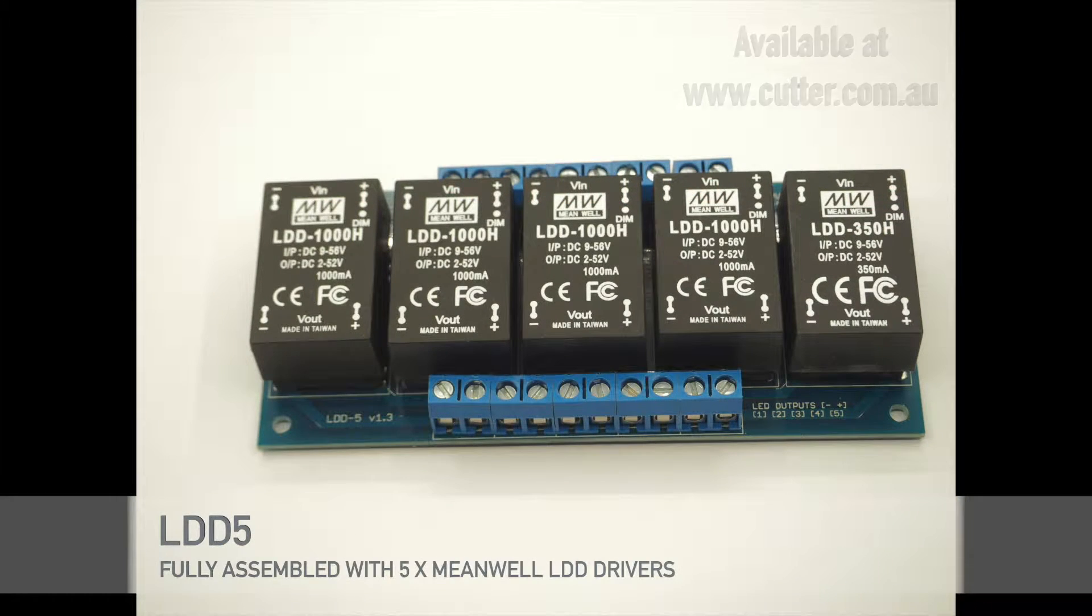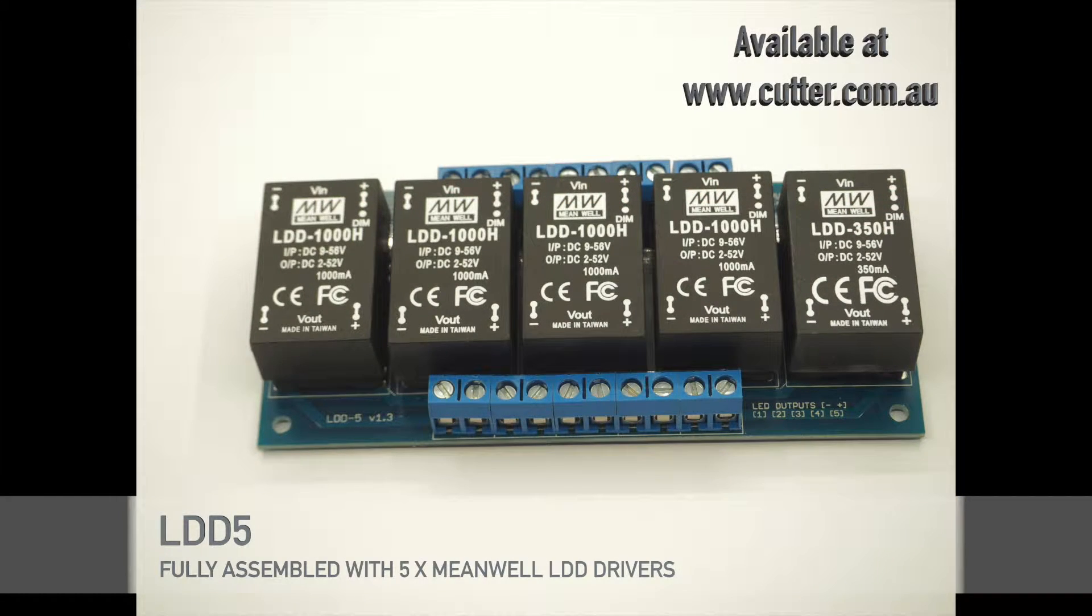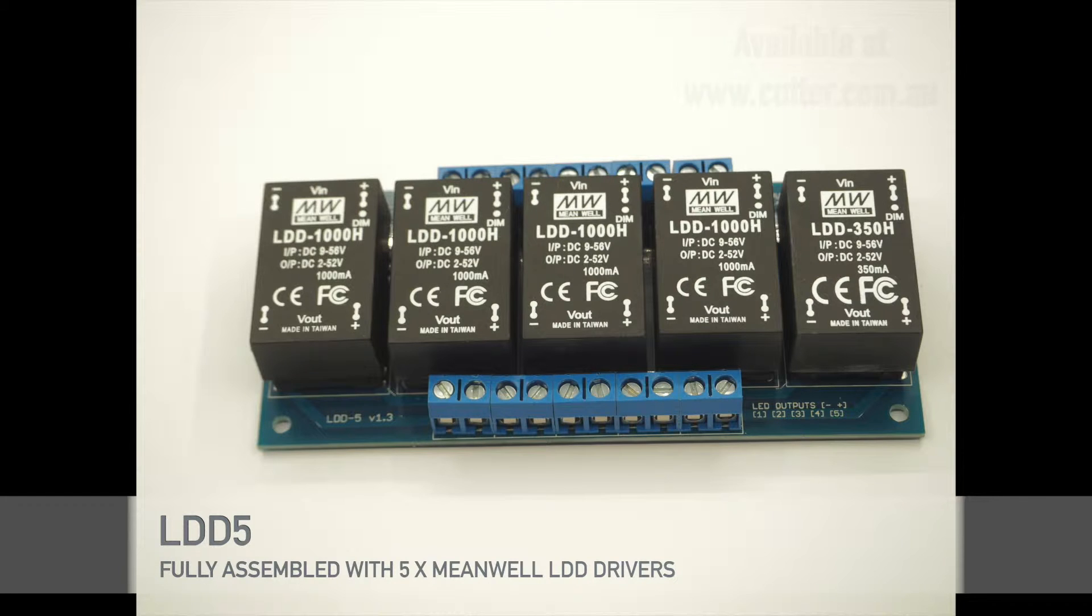Hi guys, Mark at Cutter Electronics. Just got some new LDD5s in.